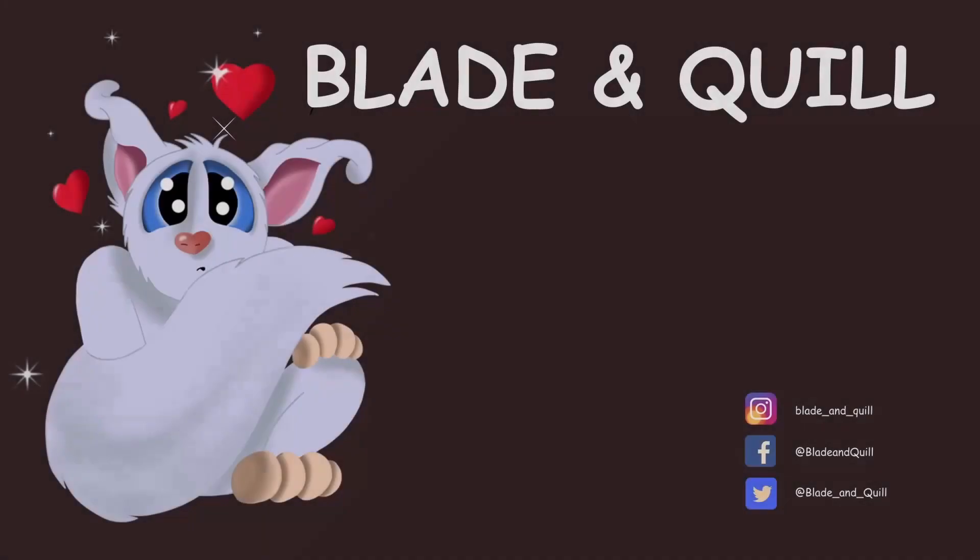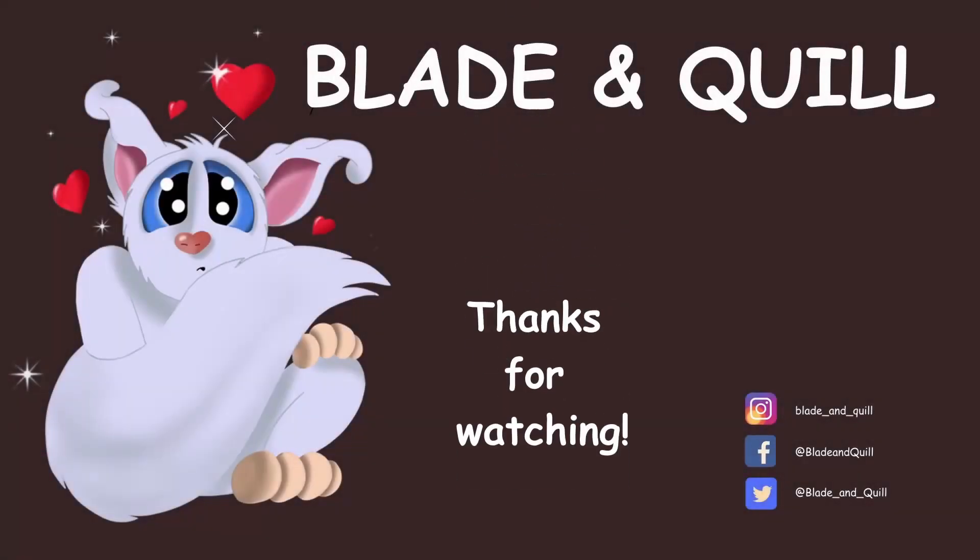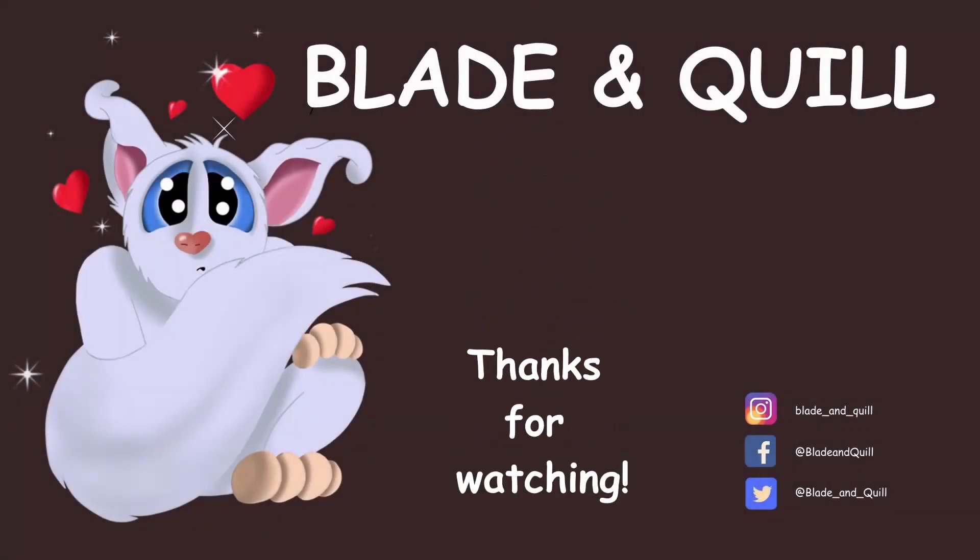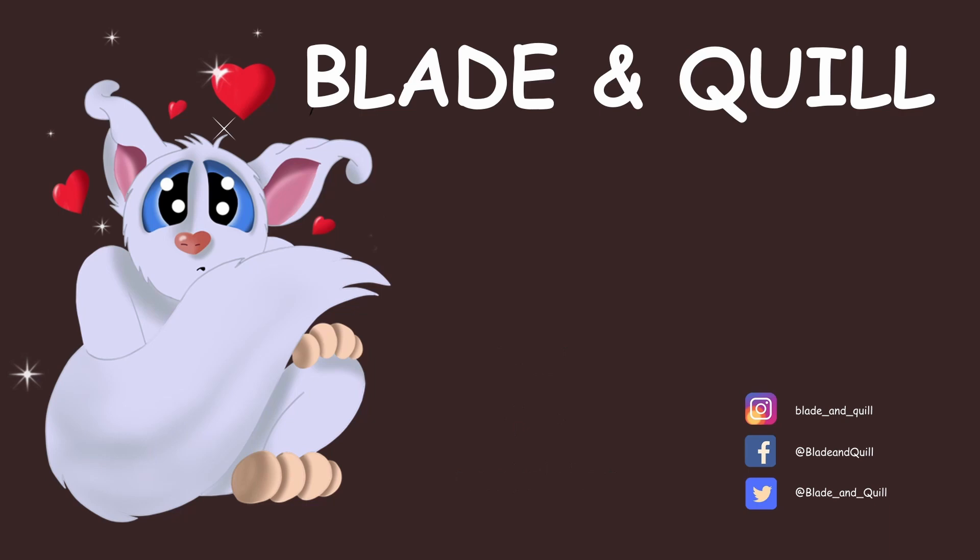So we are done for today. Thank you for watching. Next time I'll explain blending modes. Until then, have a wonderful week!